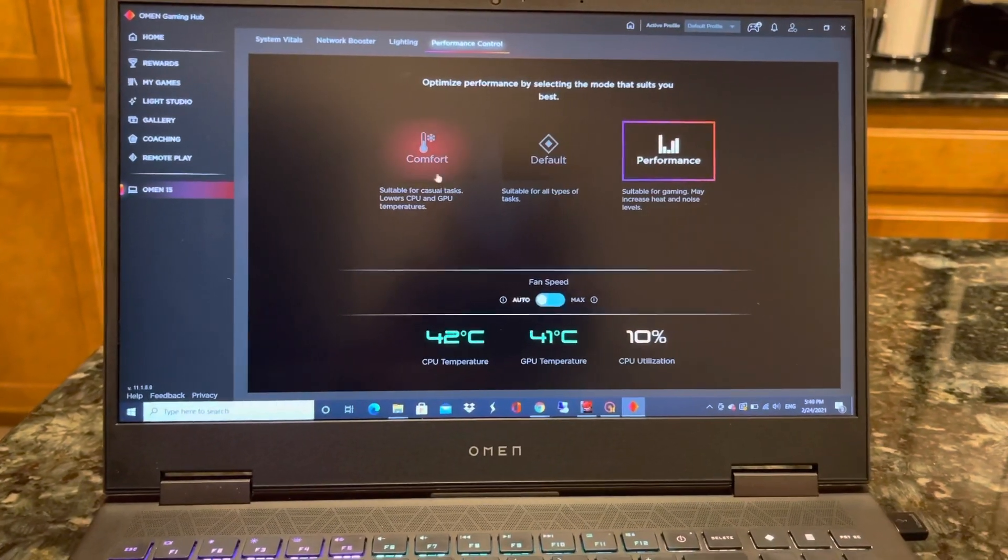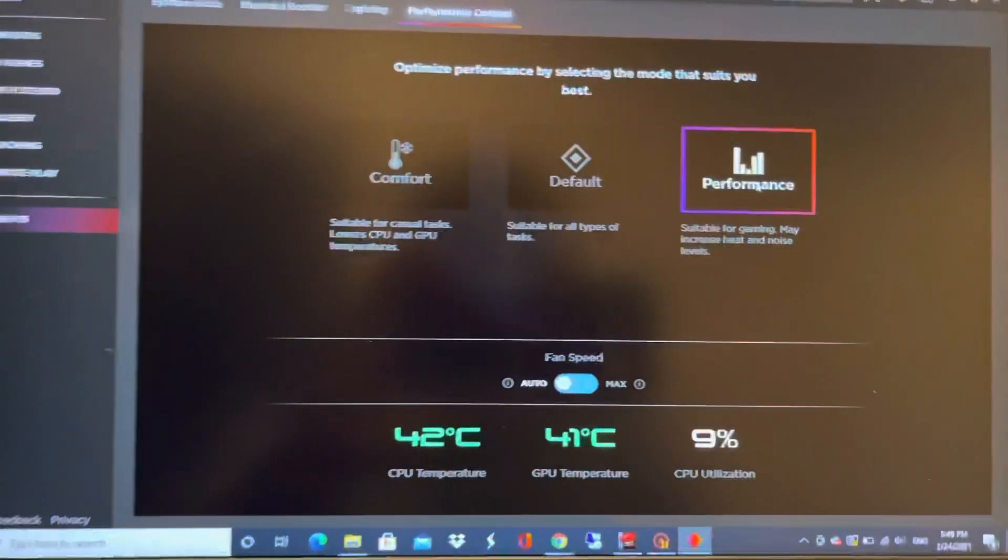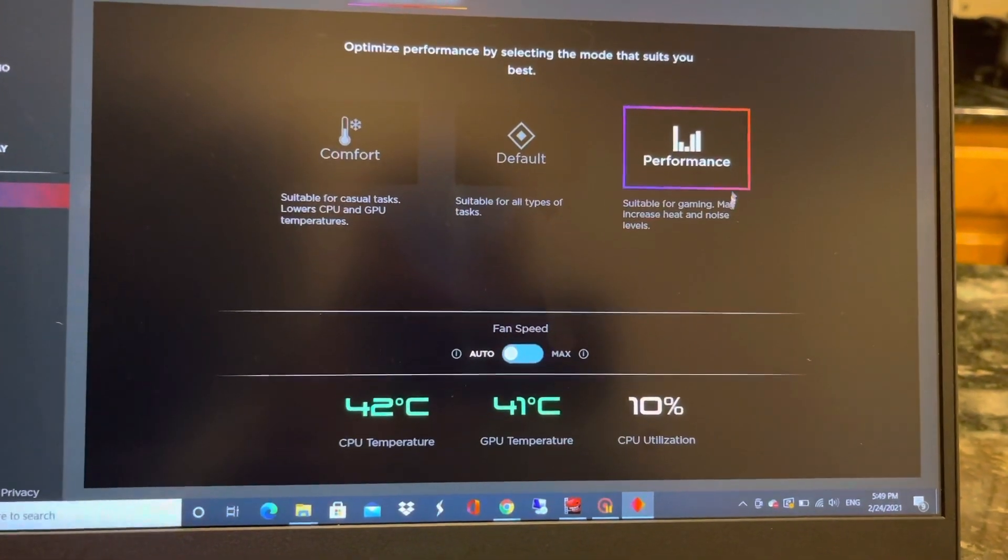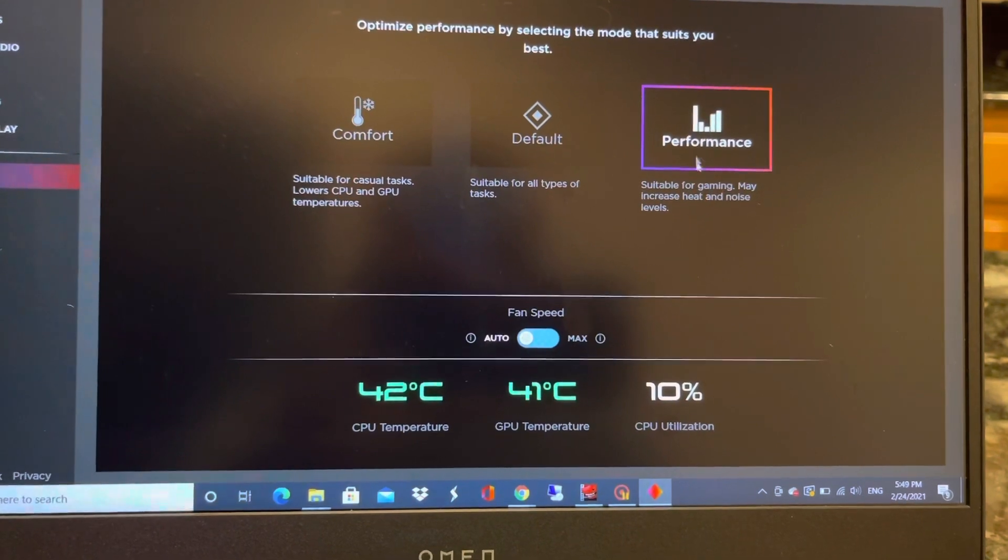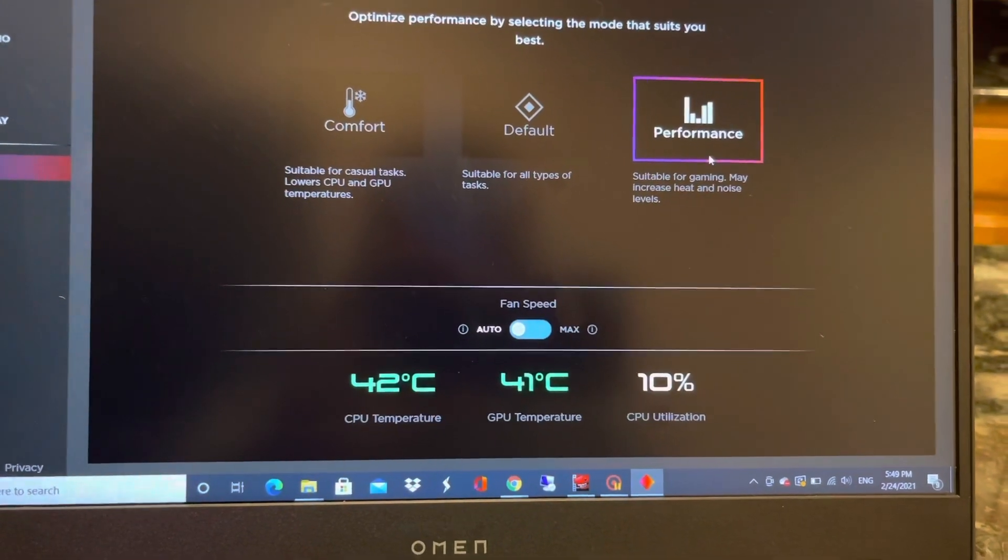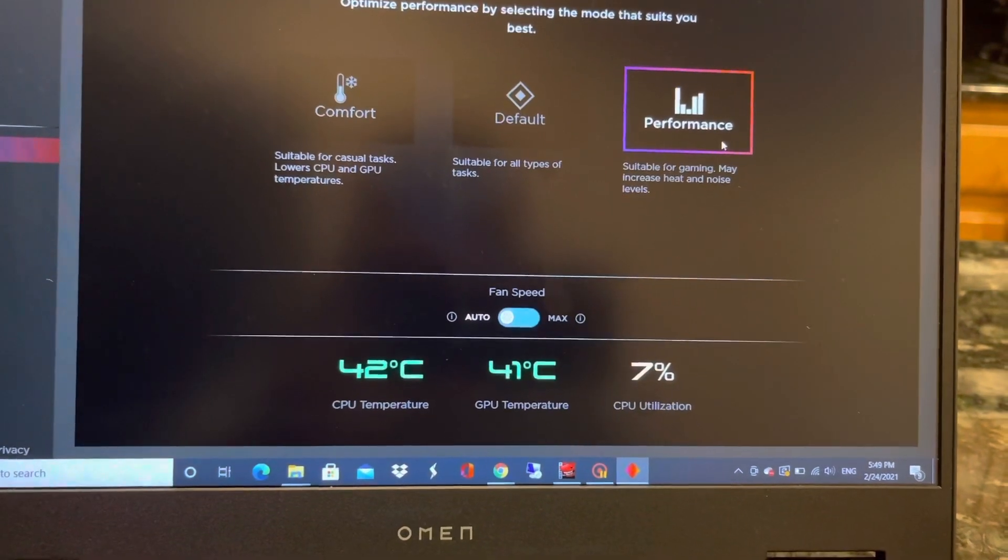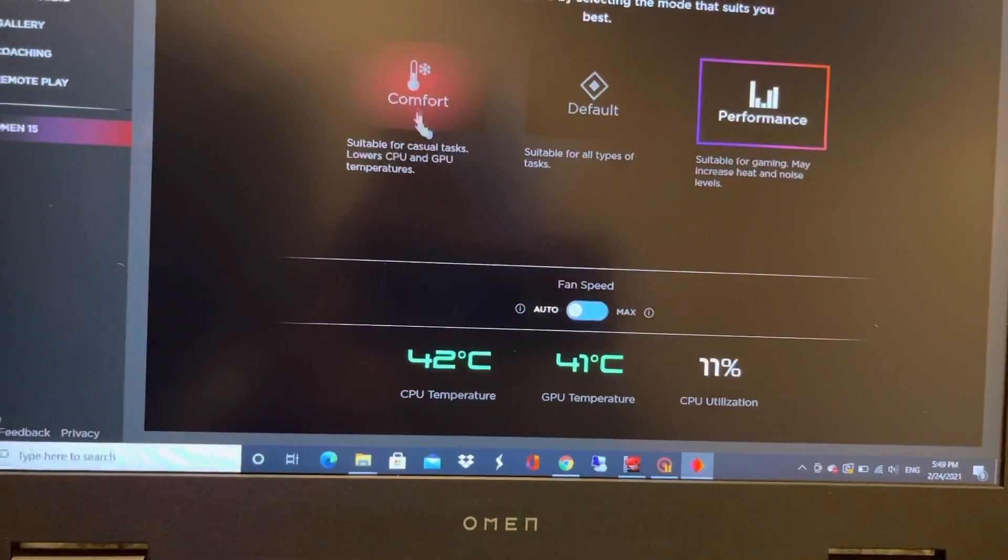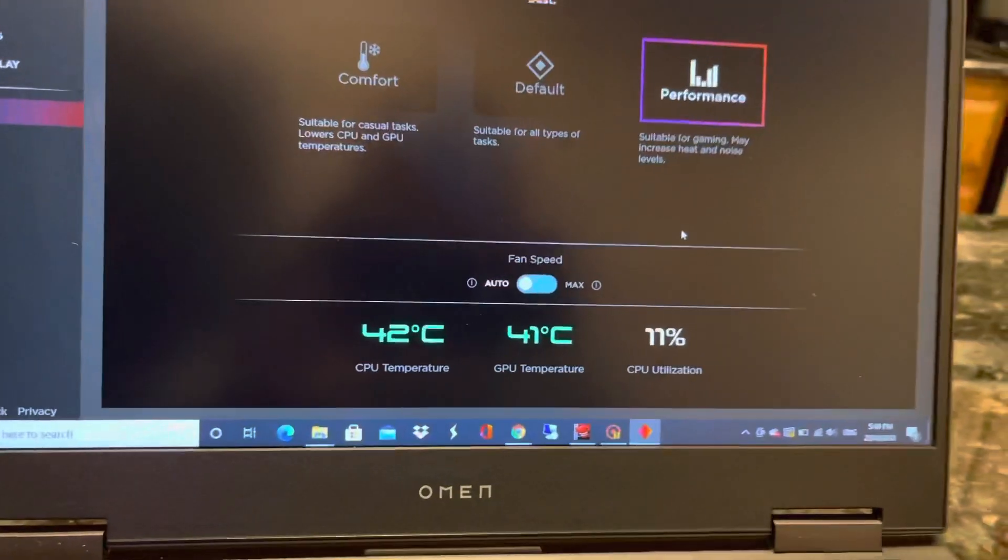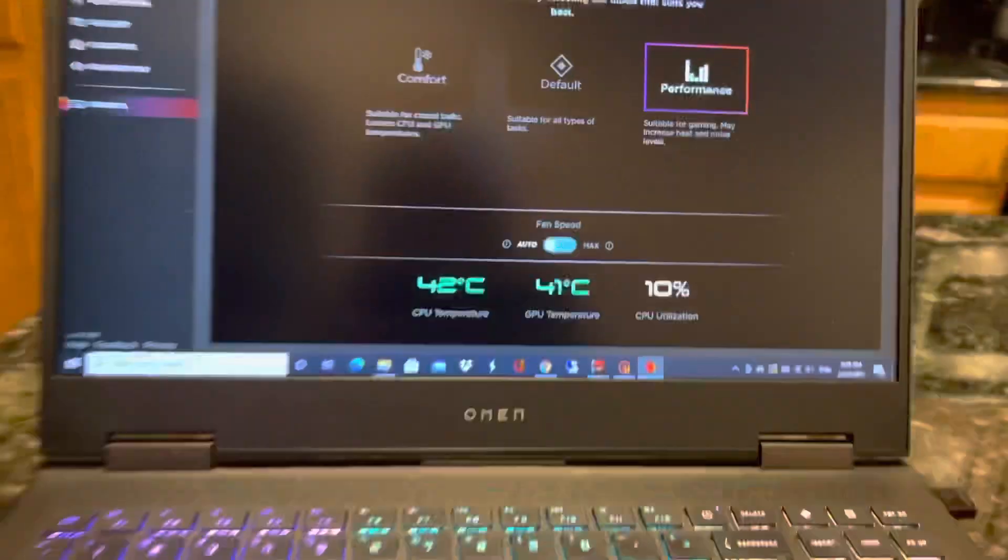You can see the performance. My PC is right now on performance. When you play games here, if you put here, you literally get high performance. You can put on default, you can put on comfort that doesn't use a lot of CPU, and you're good to go.